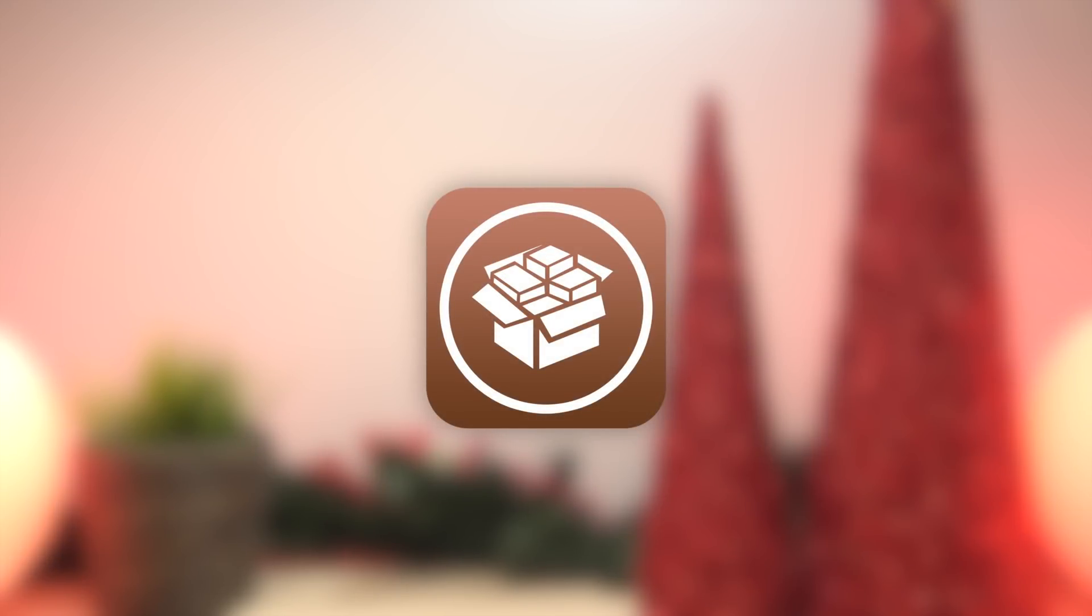So as you guys can see, there are some major releases within the jailbreaking community that have happened since I made my last jailbreak update. I wanted to keep you guys as informed as possible, and that is the major reason why I'm making today's video.